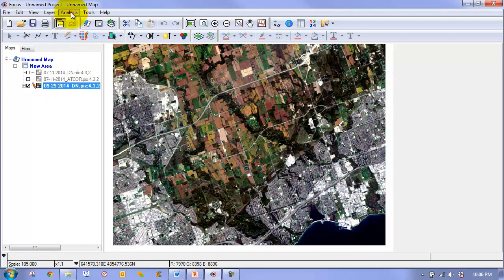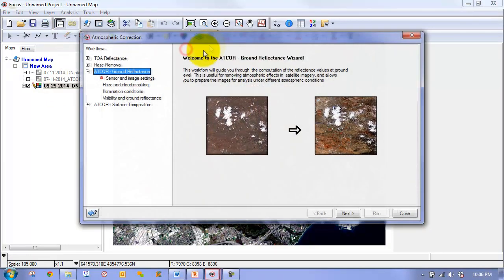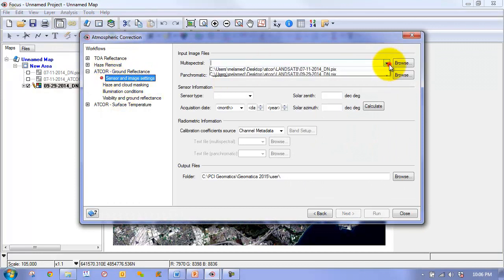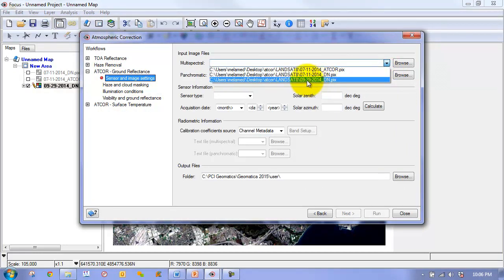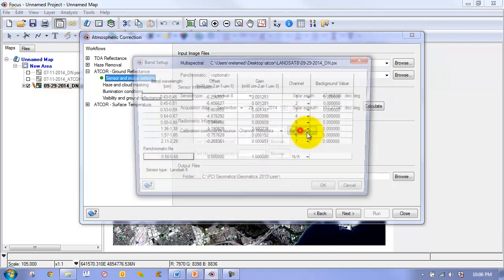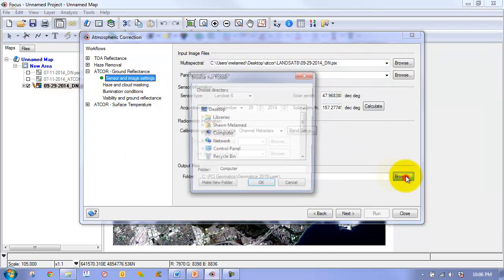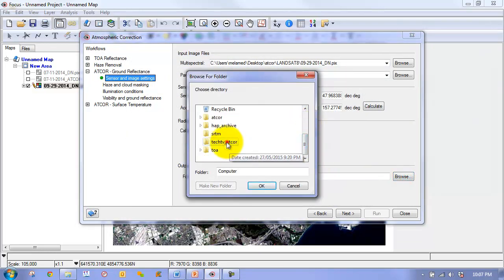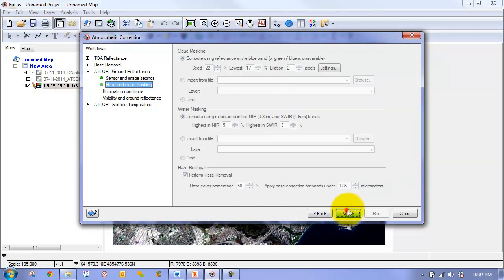Here we can go to Analysis, Atmosphere Correction, Ground Reflectance. We can go through our step-by-step wizard. We can then choose our DN0929, so this is September 29th. You can see all of these parameters are automatically set up for us, which is great, because it can save us a significant amount of time. We are going to select a folder to put our output files.